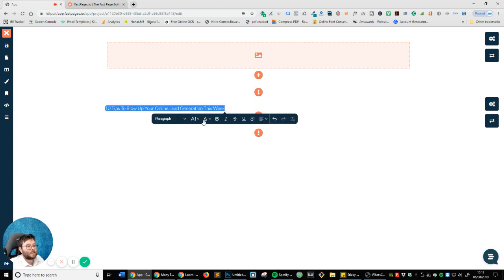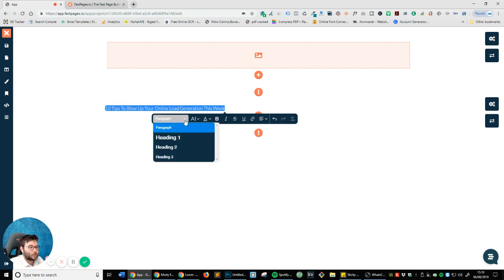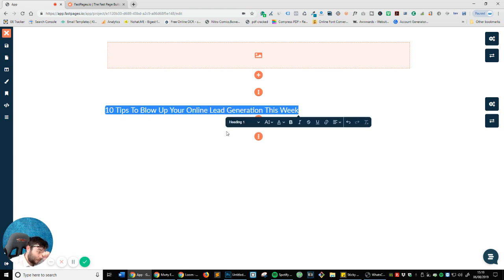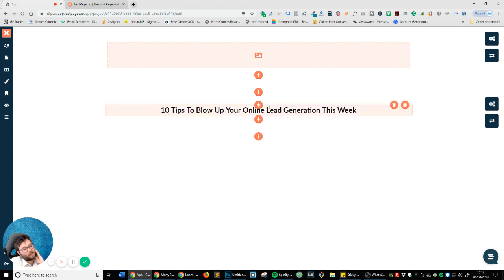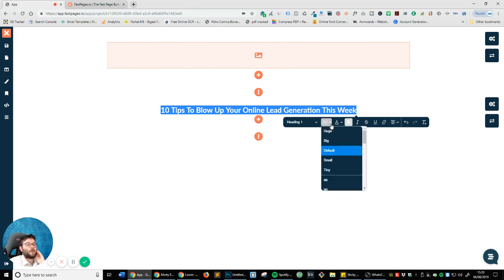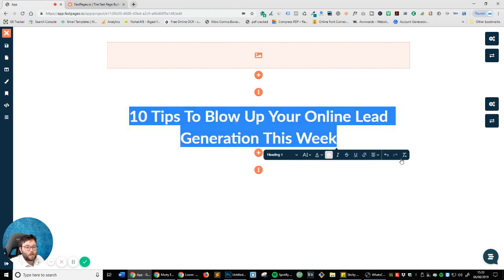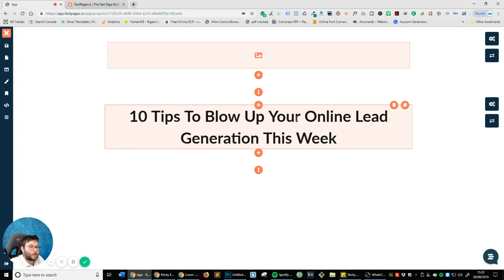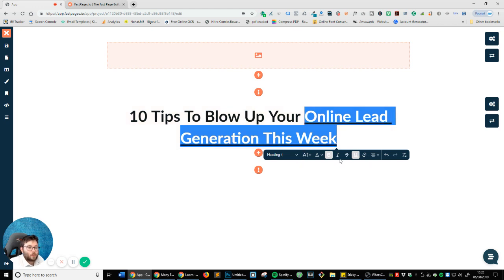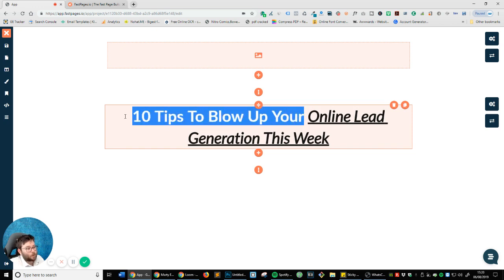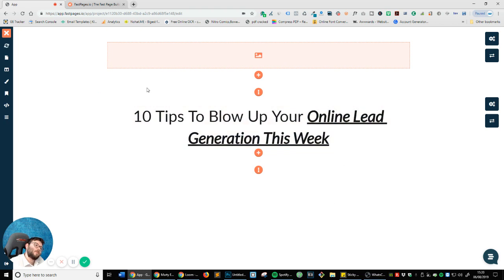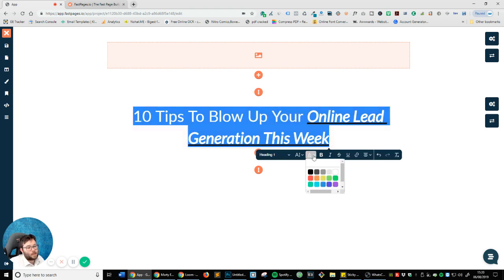If I double-click on the text you can see a little pop-up comes up and I can change it. I'm going to change it to Heading 1 because this is my main focus, make it bold, and now center it. I want to make it bigger so I'll click on this little icon and make it huge — that's a nicer size. I'm also going to underline 'online lead generation this week' and make that italic. I'm happy with that.